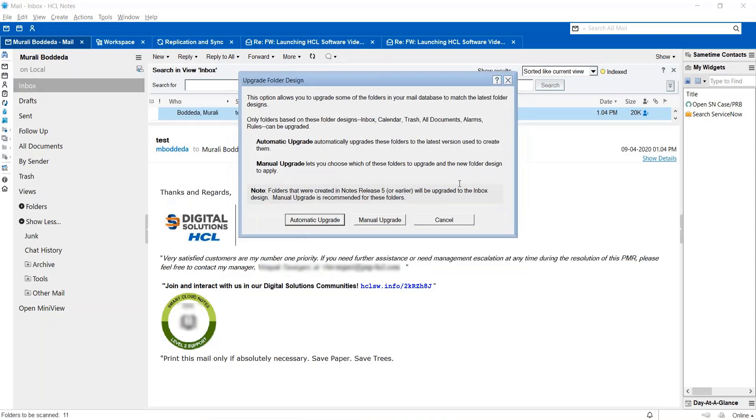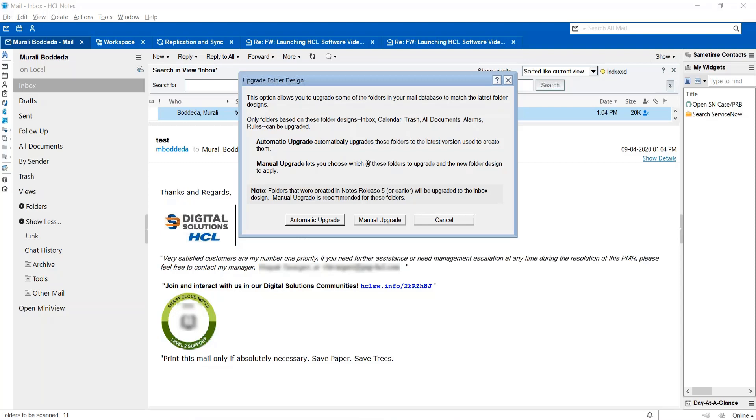It will prompt you to choose the option whether you want to automatically upgrade your folder, which upgrades the folder to the latest version used to create them, or do you want to manually upgrade them by choosing the desired folder which you have an issue so that you can manually choose those folders and then try to upgrade the folder design.